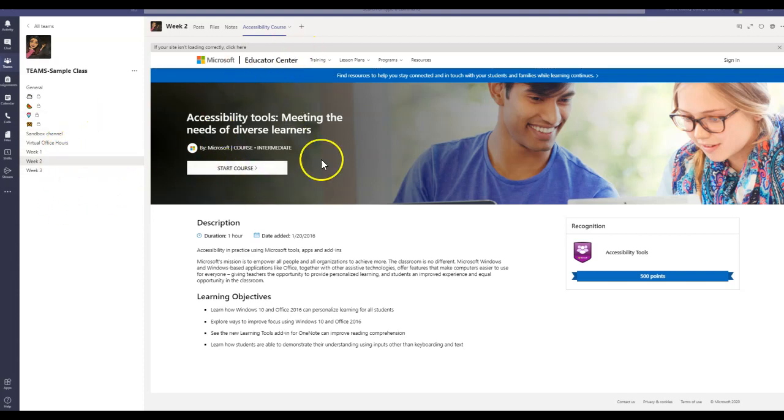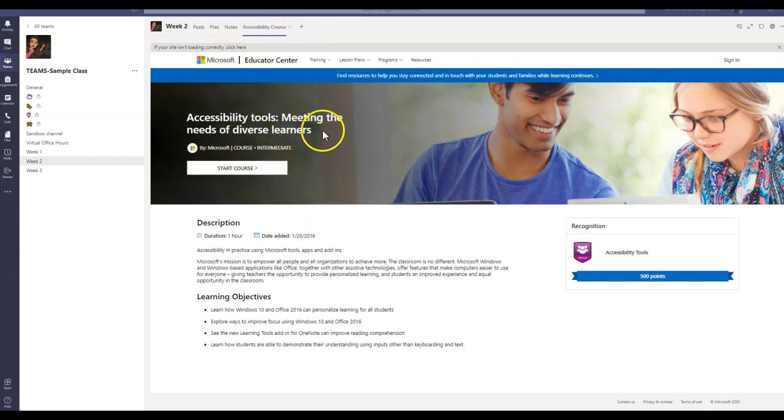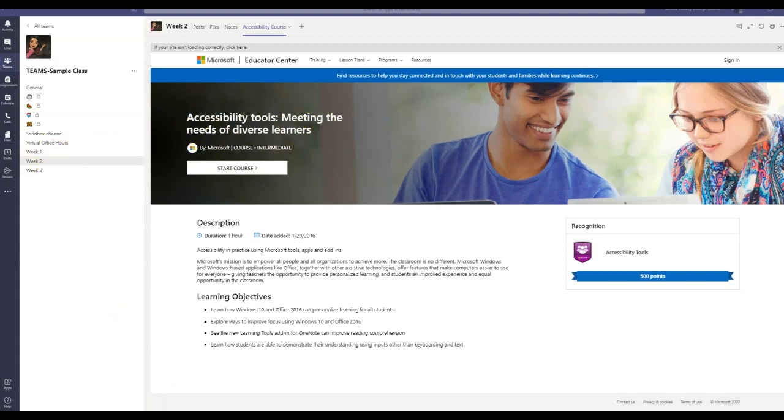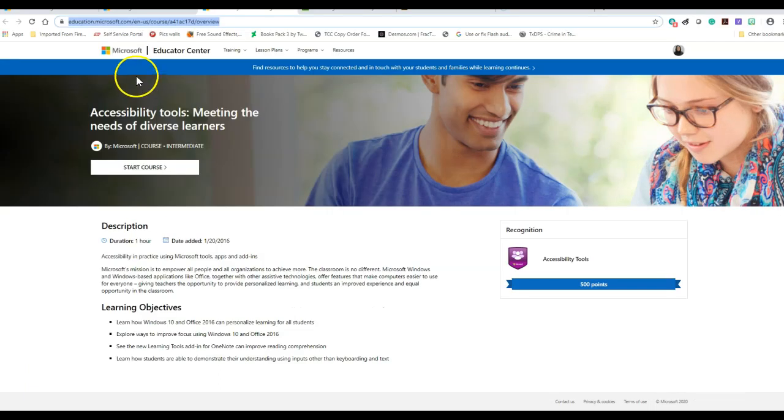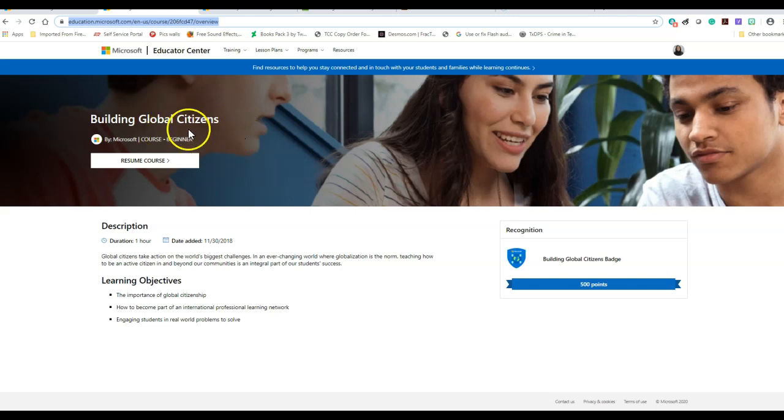As you can see on the screen here, I have actually added the Microsoft Education Center course for accessibility inside my Week 2 channel. And now I want to go ahead and add, let me show you, I want to add this Building Global Citizenship course into my Week 1.